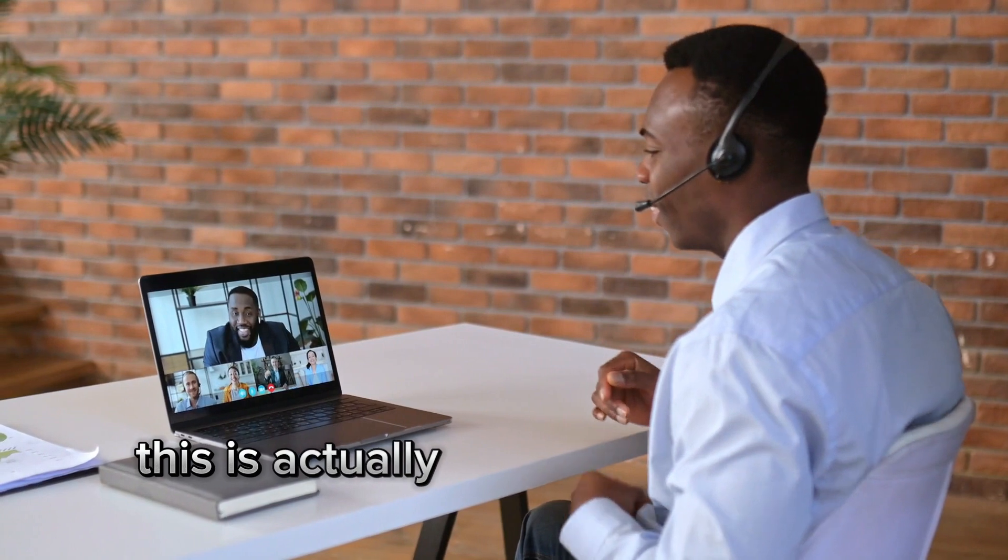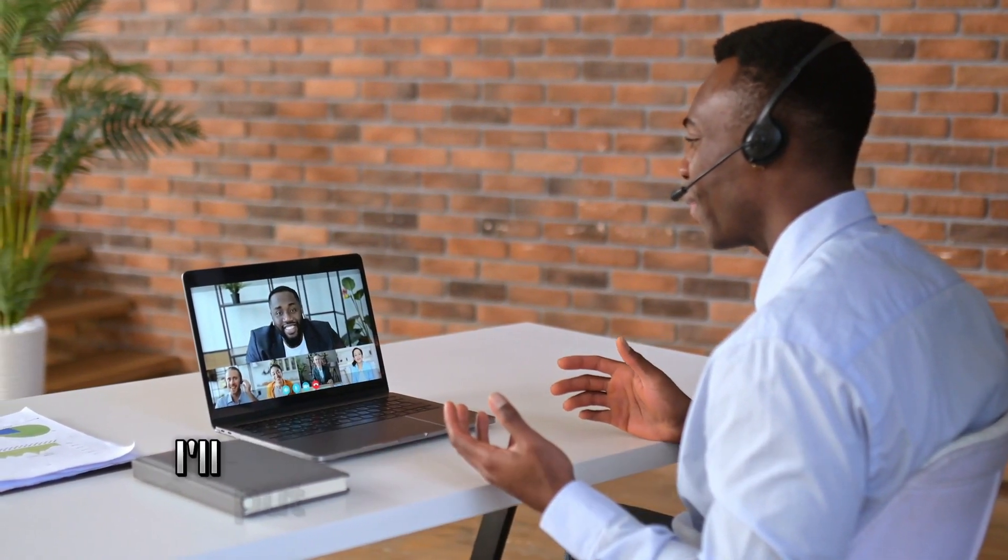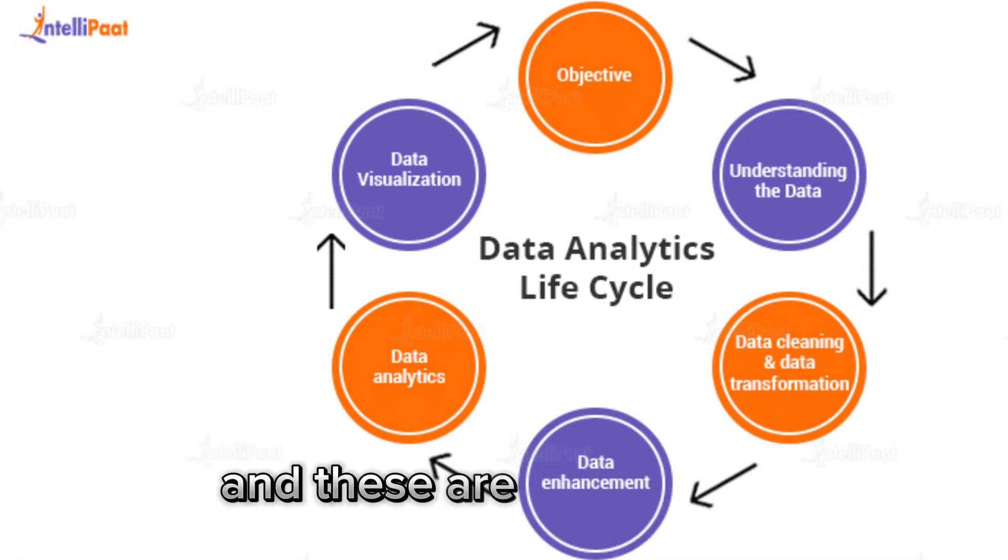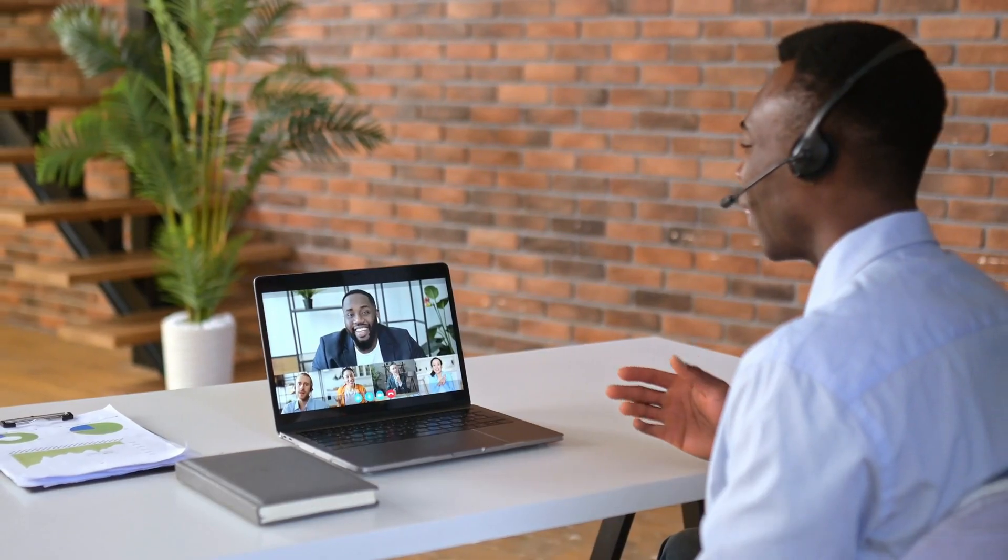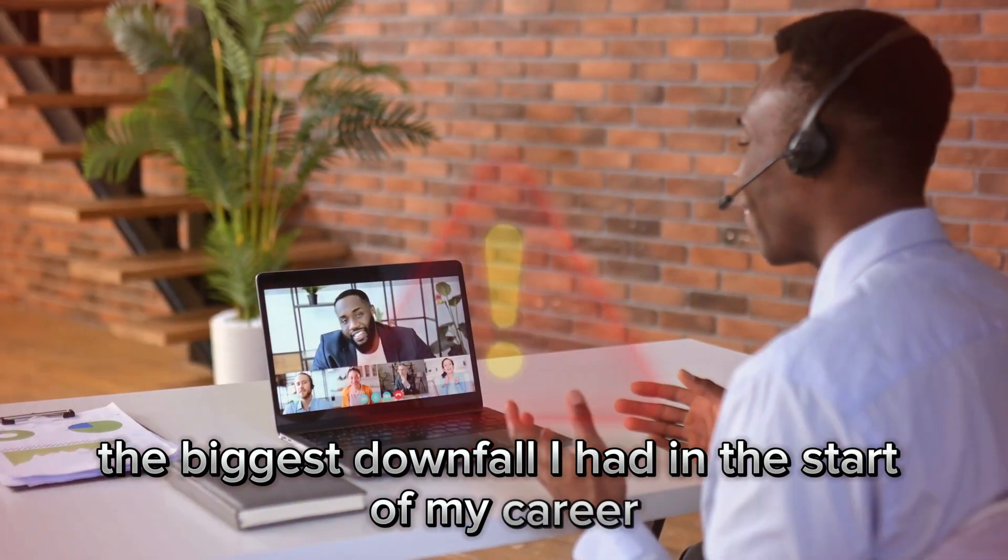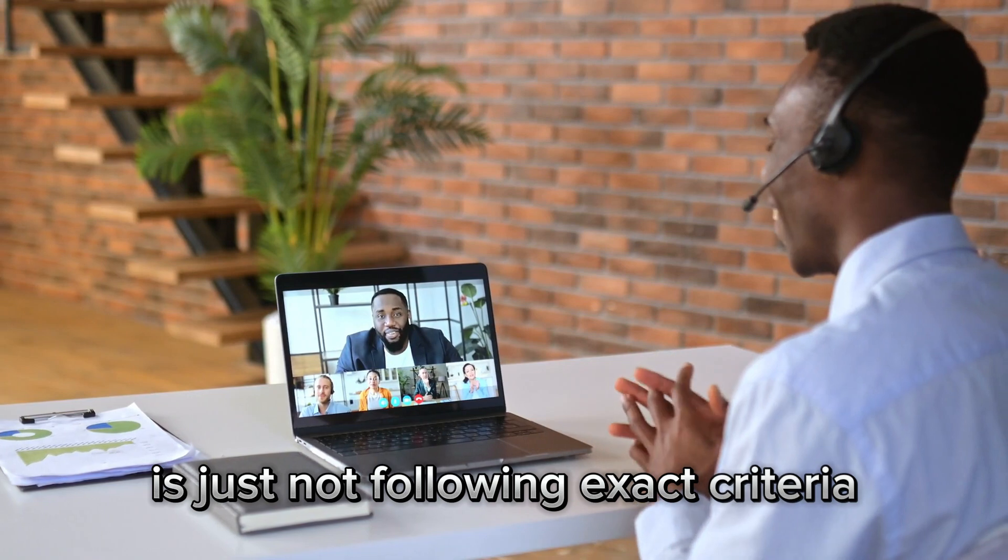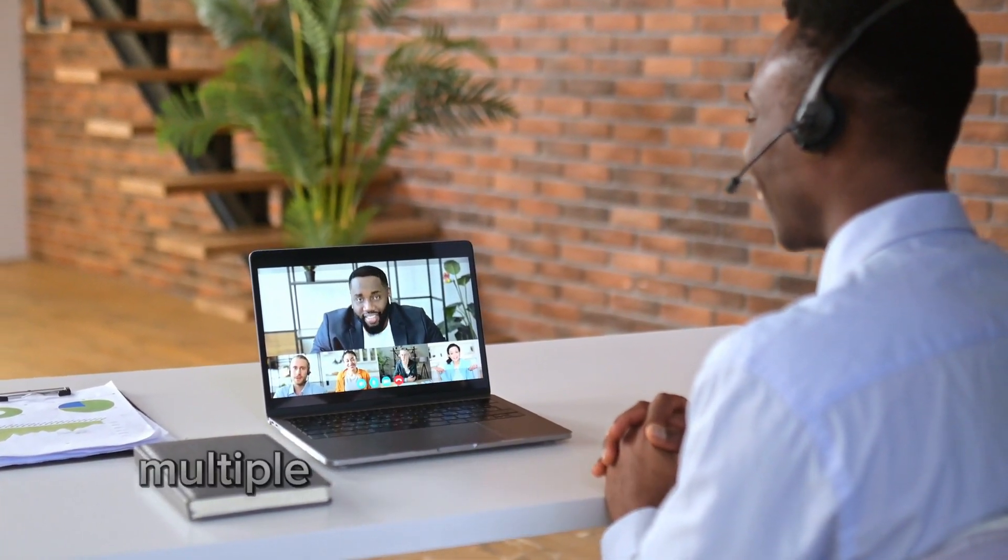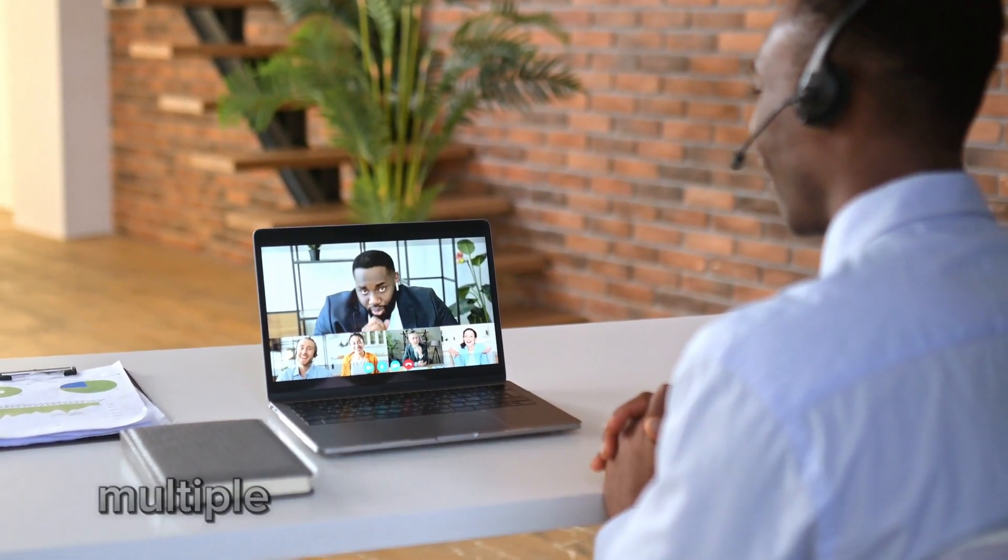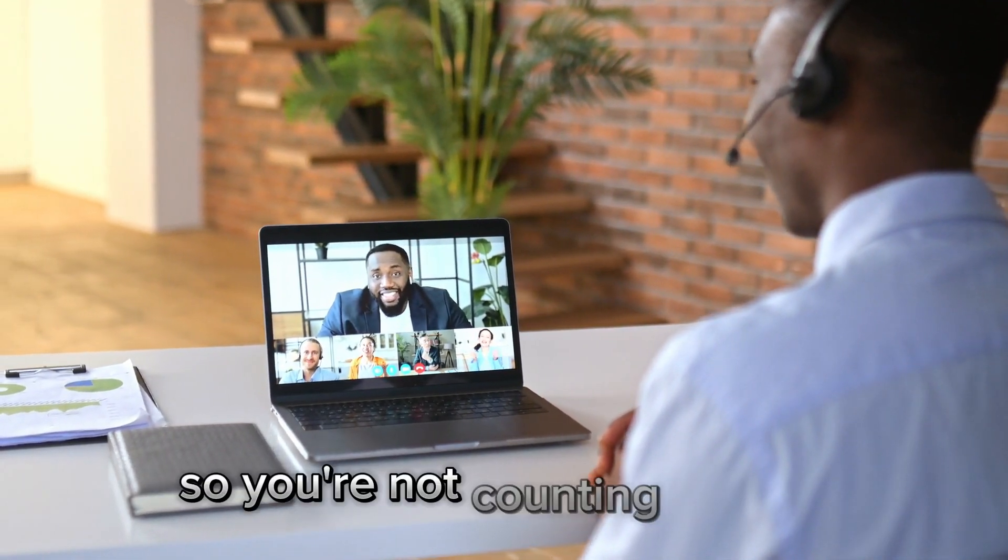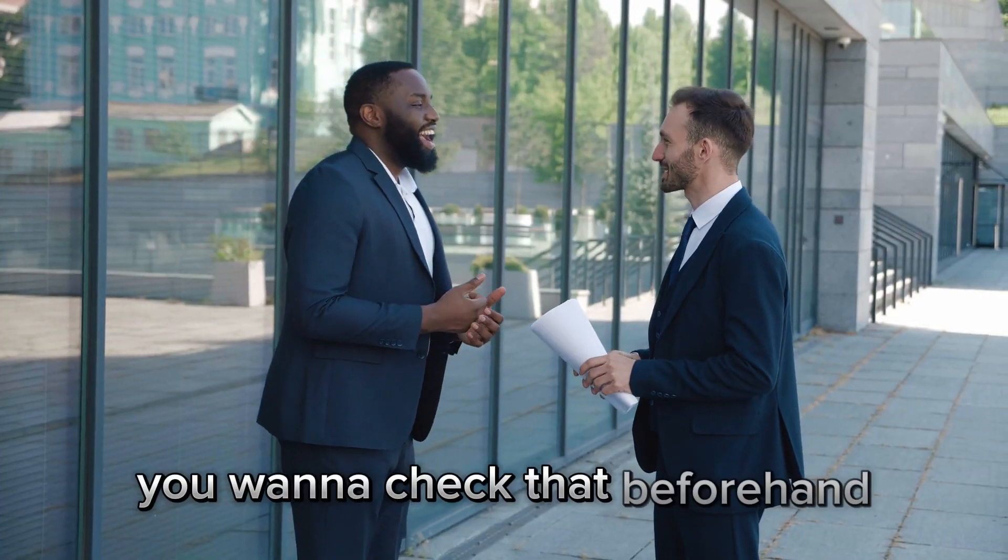This is actually the most important part of my role. I'll put on screen now the data analysis lifecycle and these are all the steps you should bear in mind and follow. The biggest downfall I had in the start of my career is just not following the exact criteria. Perhaps in a database, you're including multiple unique IDs and reporting them as multiple people when they are unique. So you're not counting distinct. You want to check that beforehand.